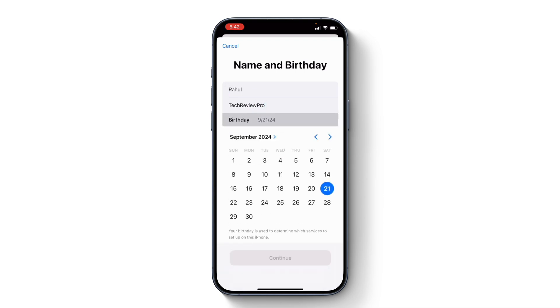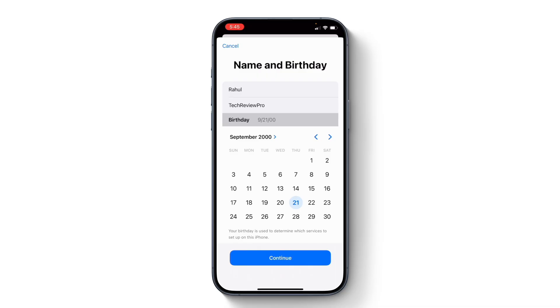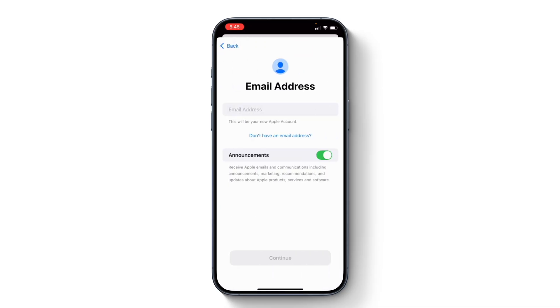Then enter your birth date, and once you have entered your date of birth, tap continue and we will proceed further. Here you get the option to choose an email address — you may enter the email address you want to set as your Apple account.